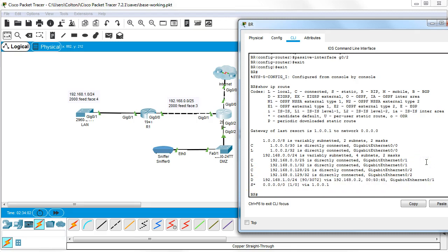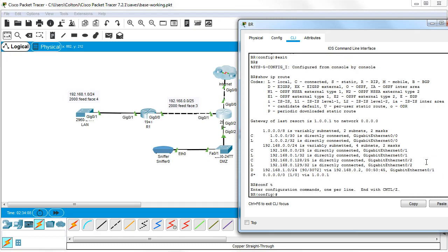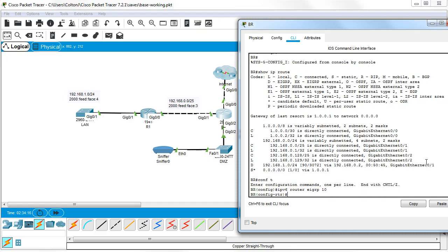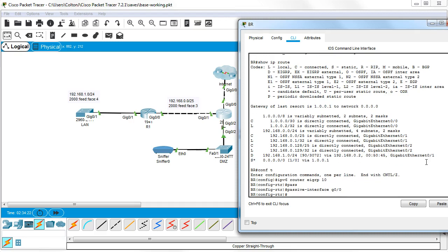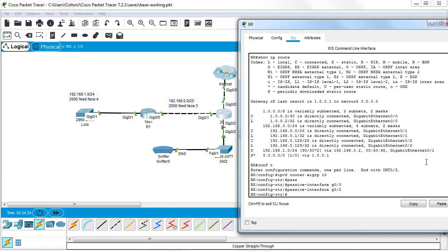All right, now I need to configure IPv6. So I do conf t and I do ipv6 router EIGRP AS number 10 again. And once again passive interface g0/0 and g0/2. And then we're done and I can exit out.